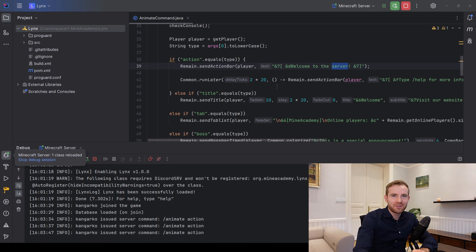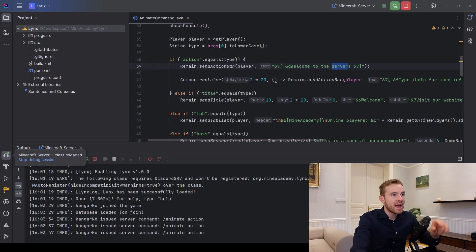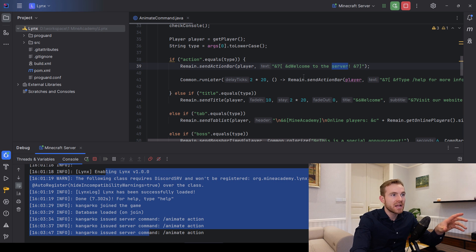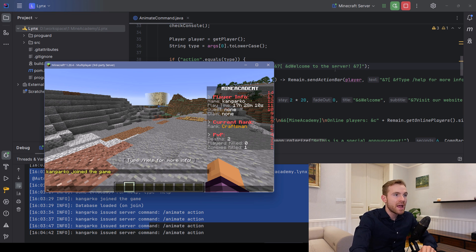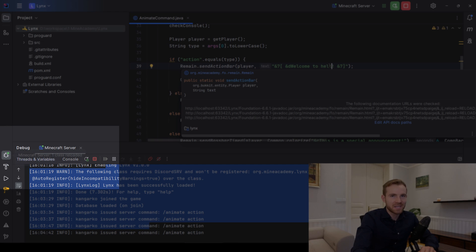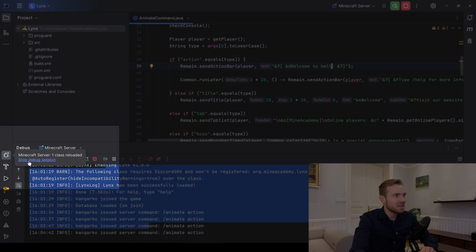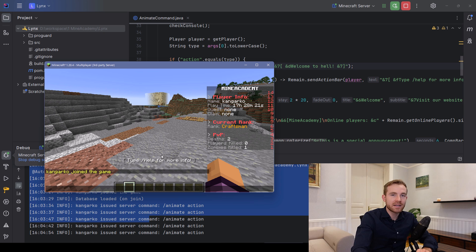Welcome to another Minecraft plugin development episode. Today I'm going to be teaching you how to edit your plugin on a live server — how to run the entire thing inside IntelliJ. For example, you have a command that says 'welcome to the server', you make a change to say 'welcome to hell', and you can see it says one class reloaded.